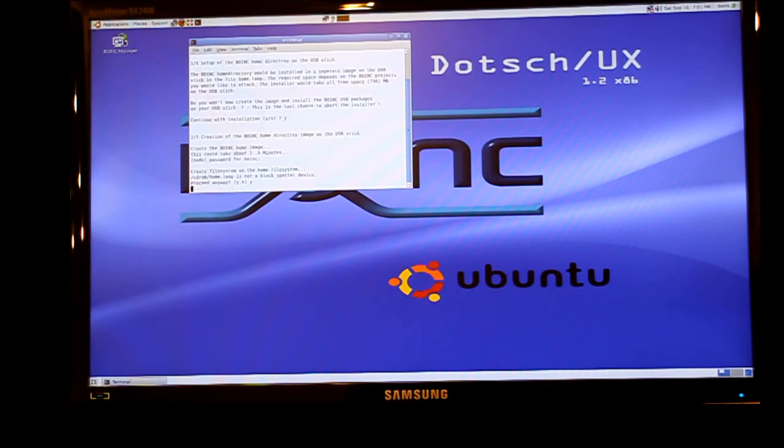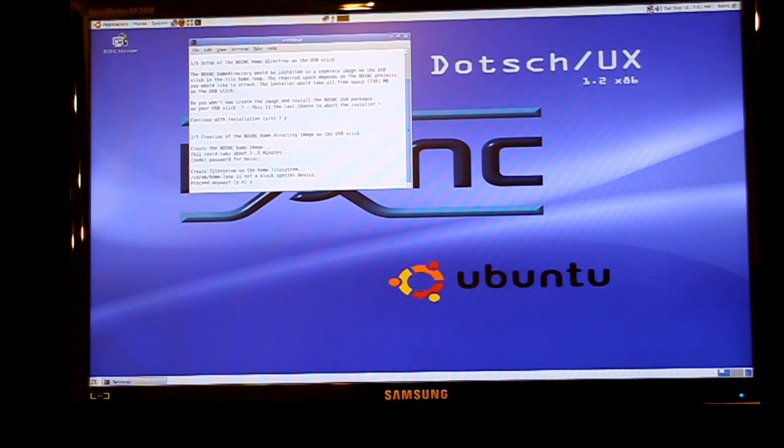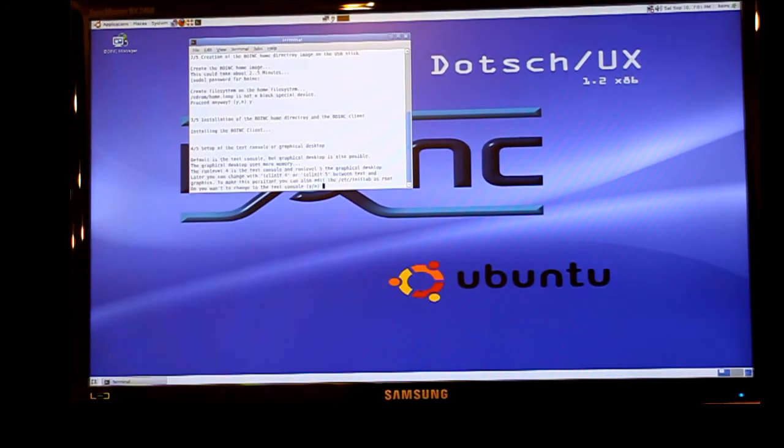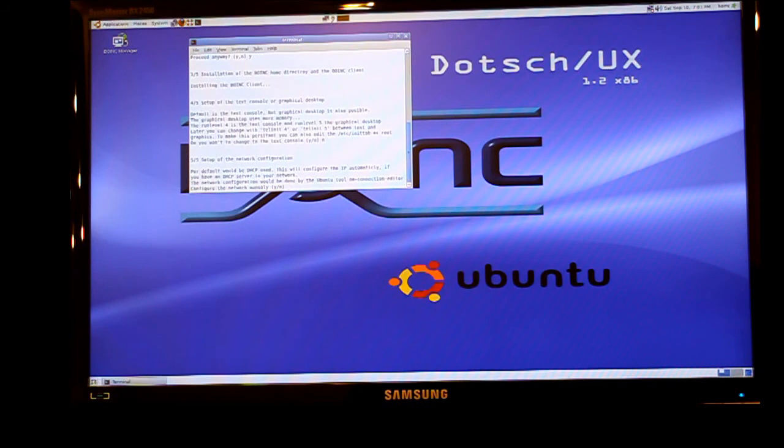It then asks you again if you would like to use the text console. Choose no if you would prefer to use the graphics. And then if you have a normal network, most people have something called DHCP. You just press no so you don't have to configure the network manually.